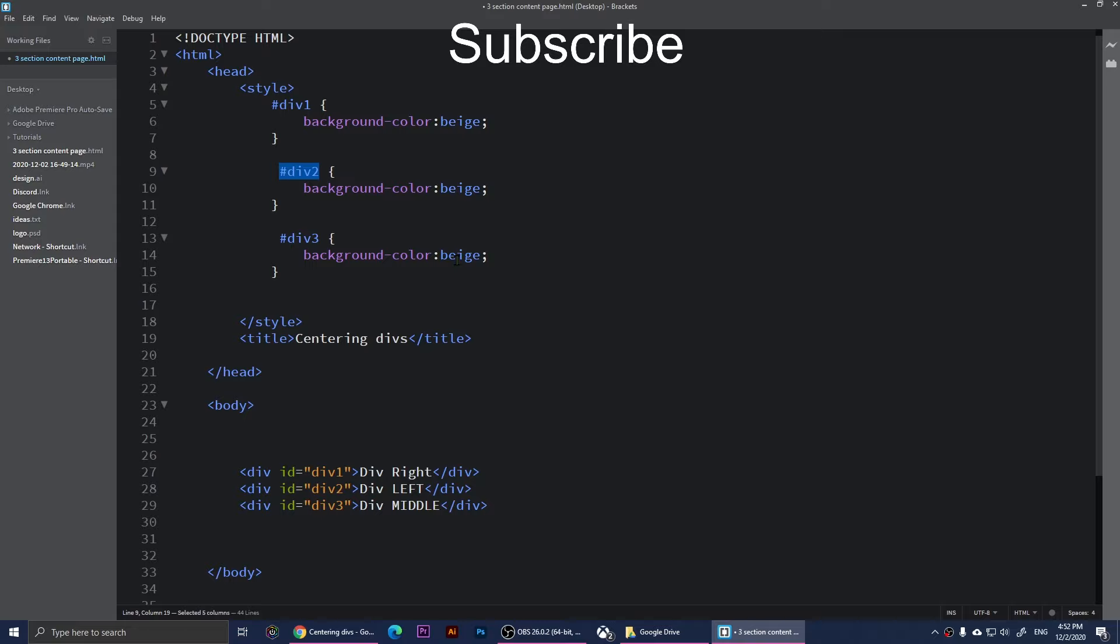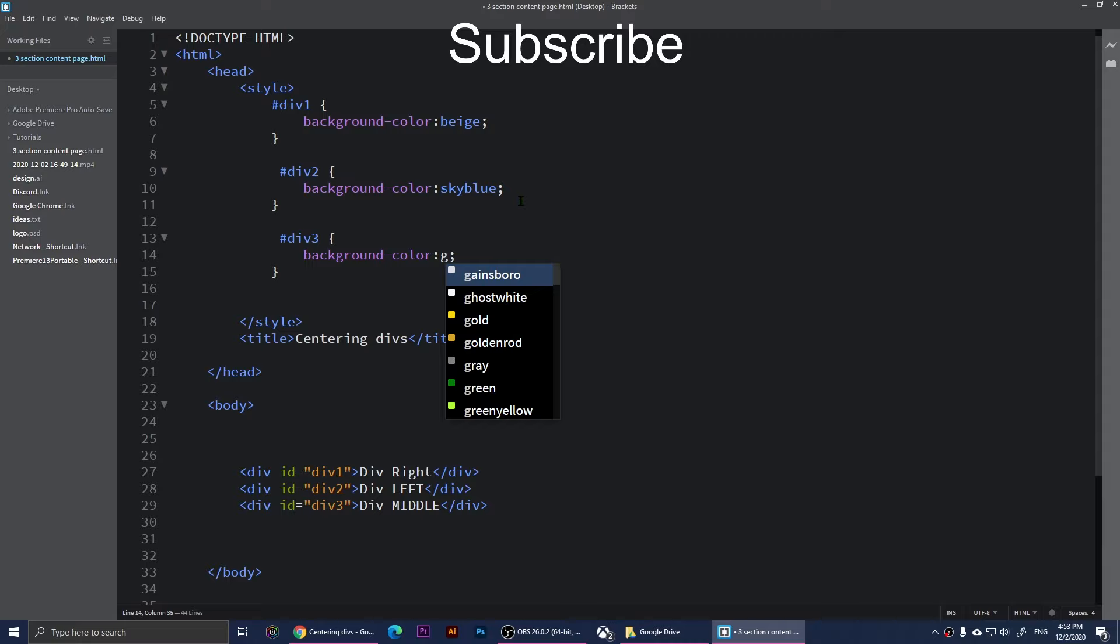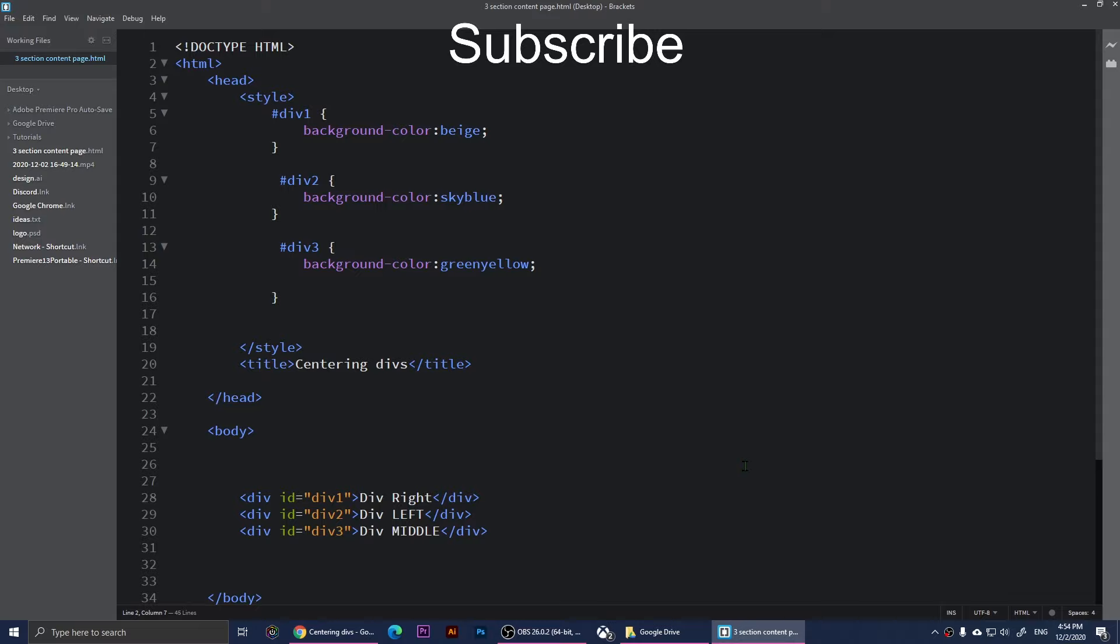I'm going to change these colors - sky blue, and this one I'm going to change to something else, let me change this one to green yellow. Let's save this.